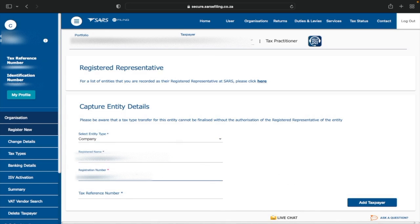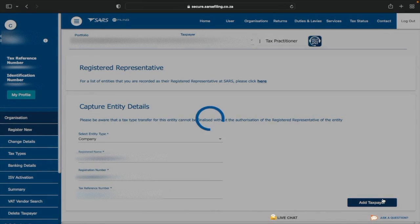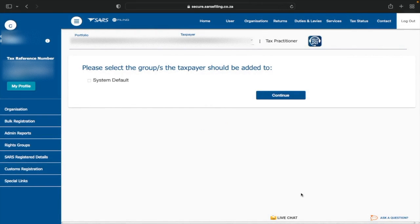Enter the name, registration number, and tax reference number. For a company, the tax reference number starts with 9 and is a 10-digit number. Click Add Taxpayer. If the details are correct, it will bring you to a page asking which group the taxpayer should be added to — select System Default and click Continue.